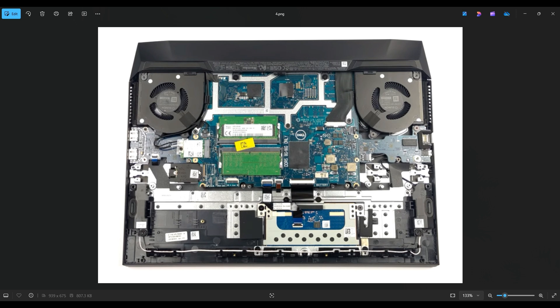So again, this takes Gen 4 solid state drives. I will have all the solid state drive specs below in the description if you want to look for your own replacement. But I also will have a link above and below in the description. It'll be a list of all the replacement and upgrade parts for this specific model computer. And I'll try to have a good variety of solid state drives in there.